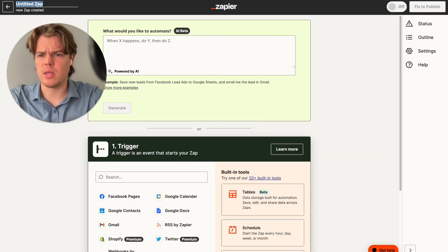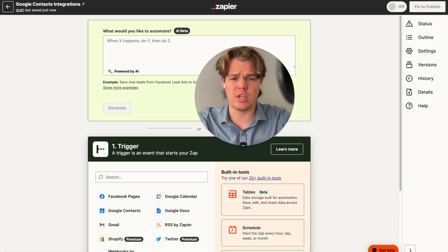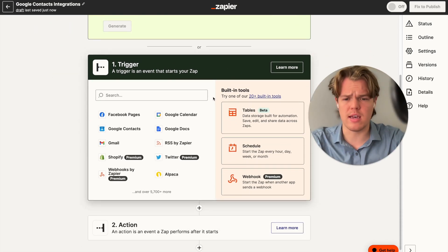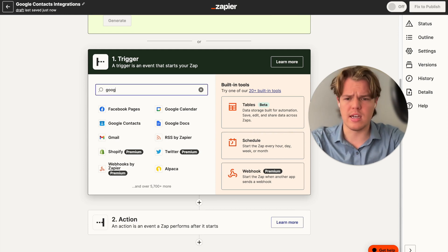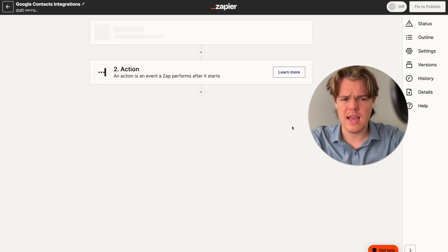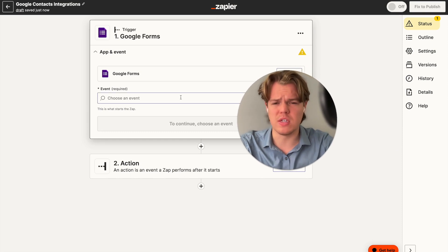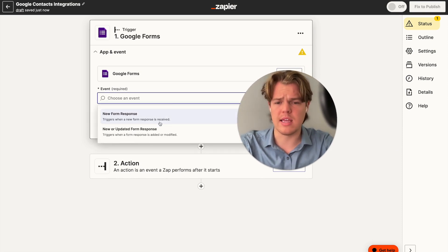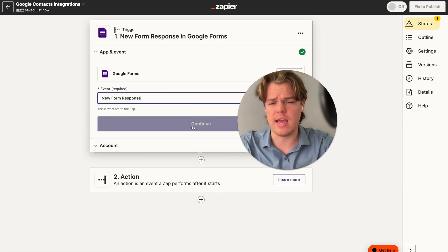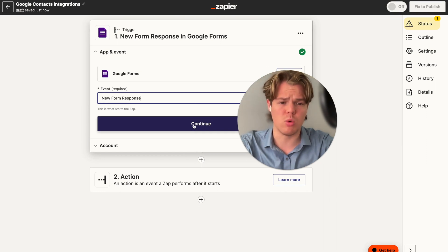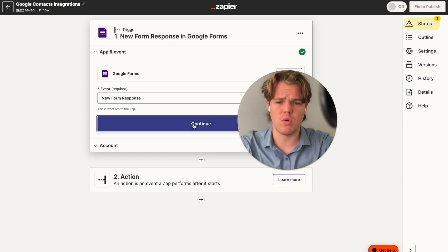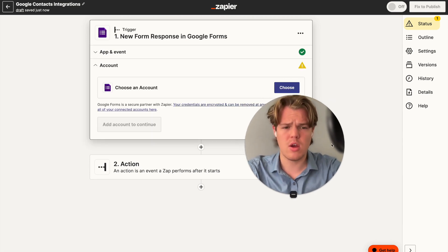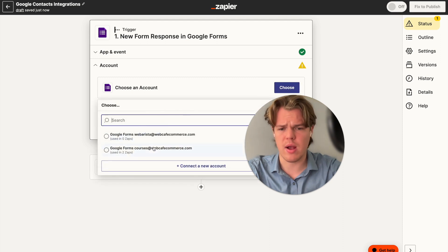I'm going to come up here and rename this to Google Contacts Integration. As always, you'll be able to find the Zap from today's video in the description below. From here, we're going to set up a trigger of Google Forms. The context of what I want to do in this video is: we're going to get a form response, use AI to understand the individual or potential lead, and then generate a description when creating the client's information. We're going to say new form response and choose our courses account here at WebCafe AI.